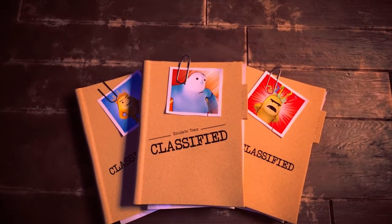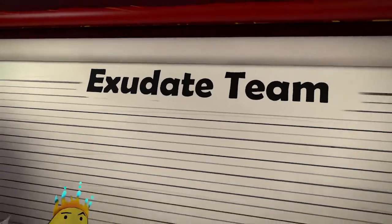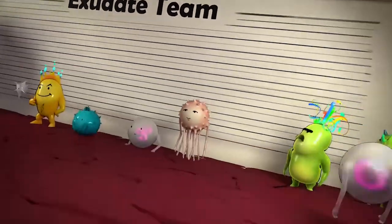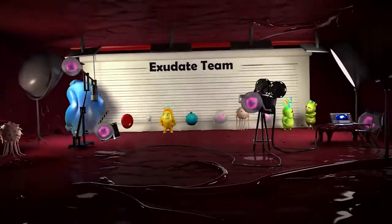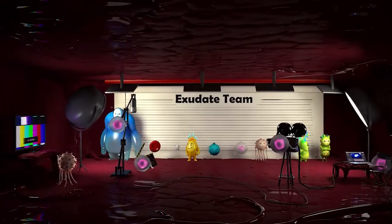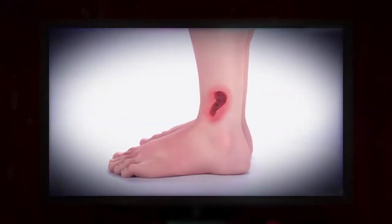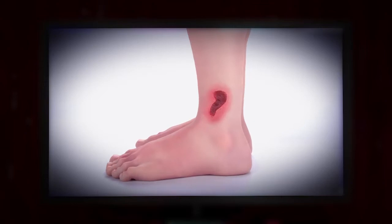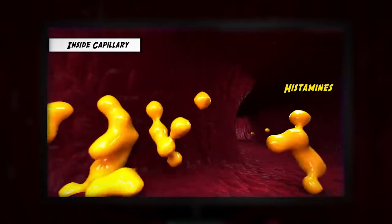So let's get started with our culprit, the wound. Let's see what happens when an injury occurs. Upon wounding, inflammation — the first stage of wound healing — is triggered.